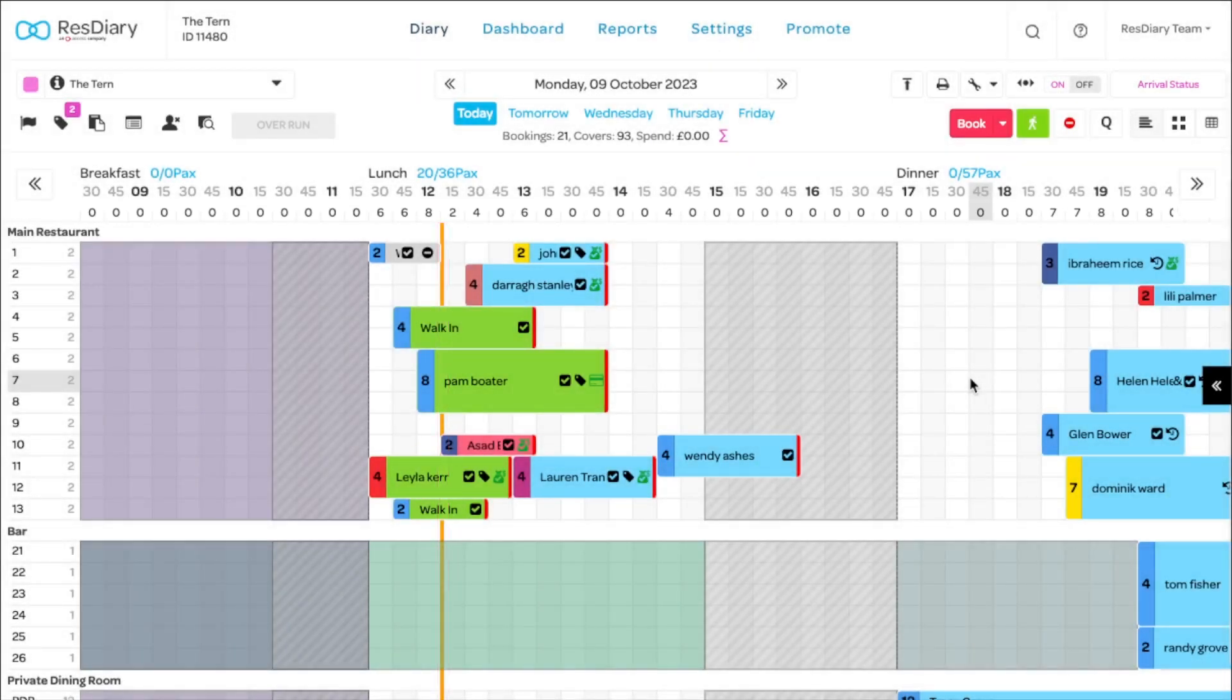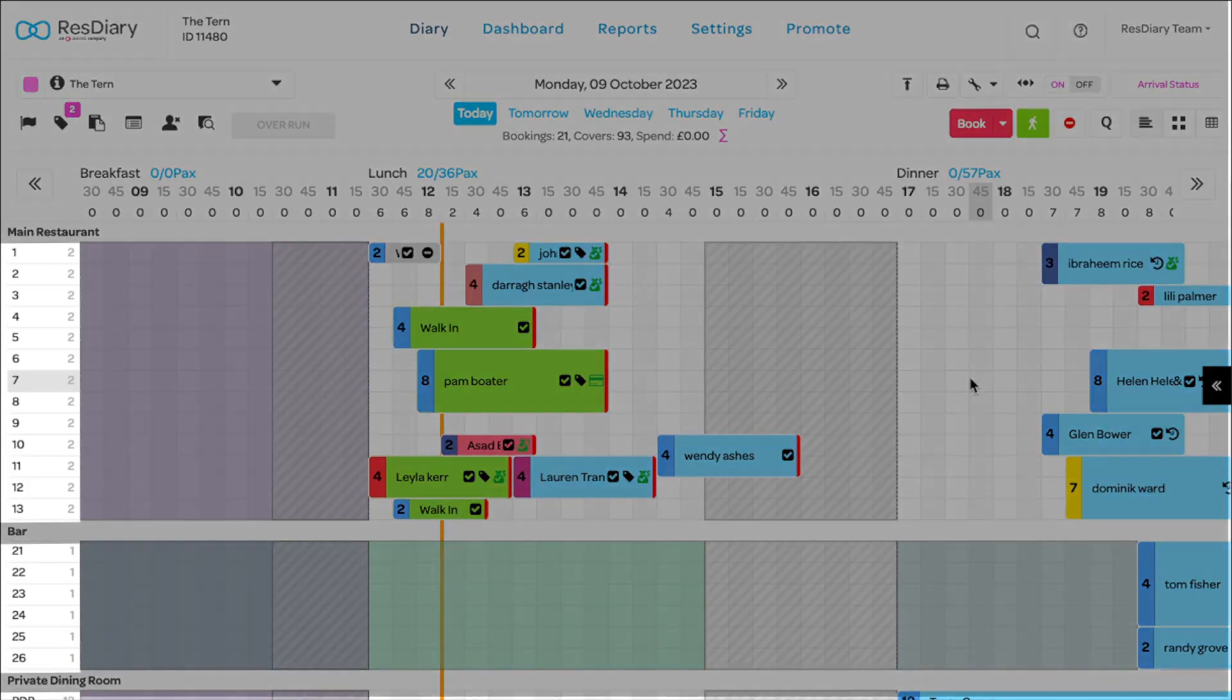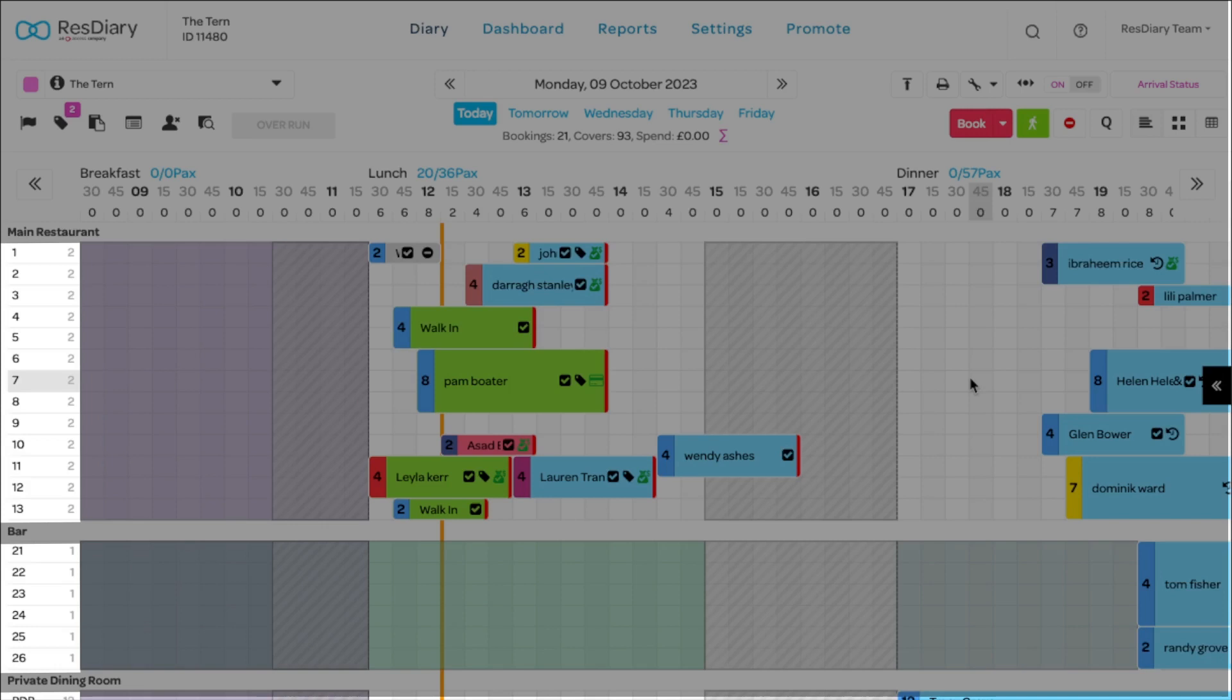The orange line denotes the current time. On the left, we can see each table grouped by area. The number on the right denotes the maximum covers the table can hold.